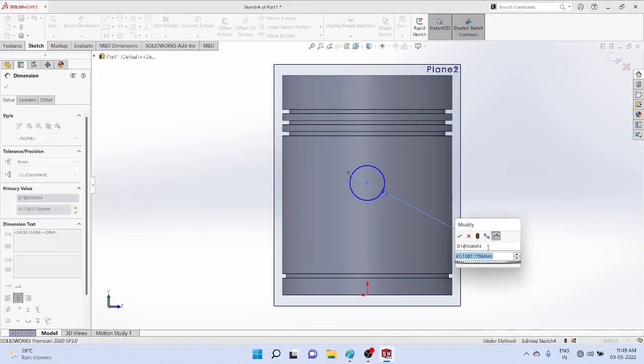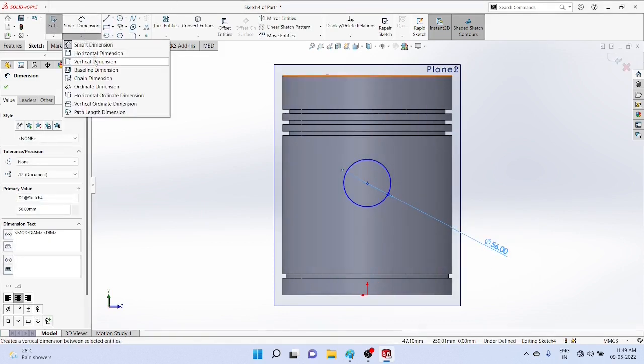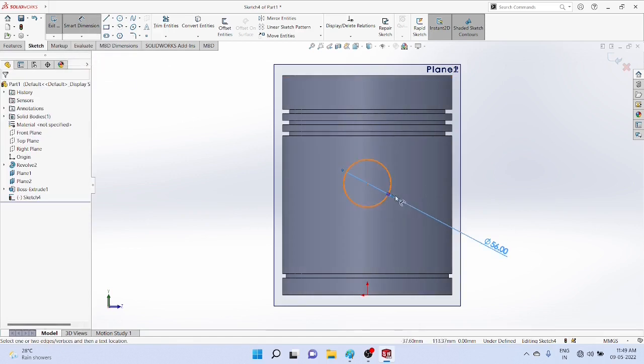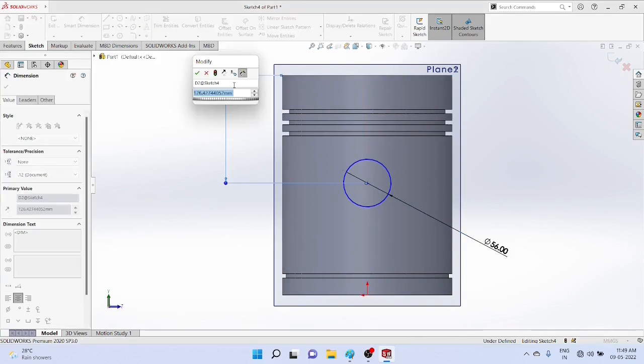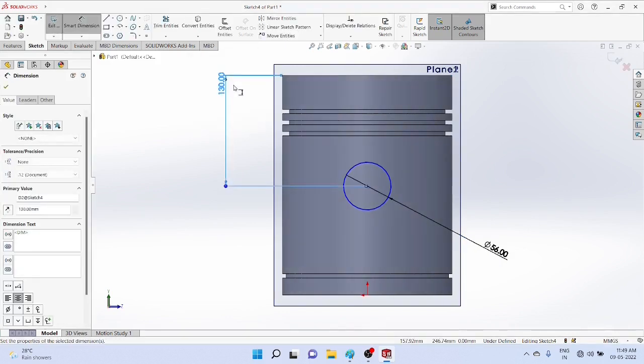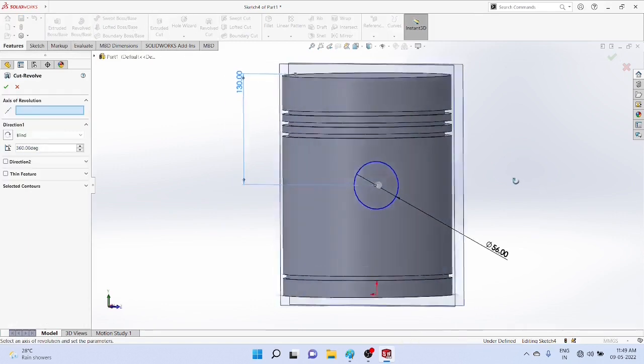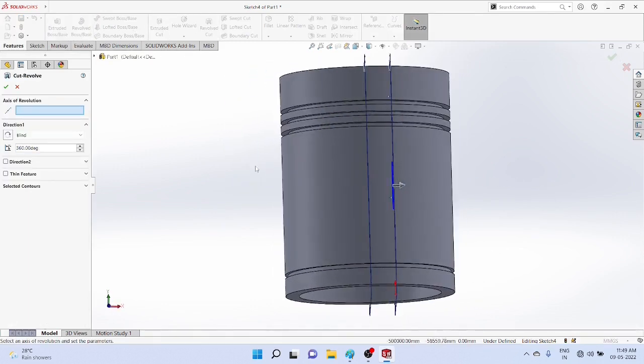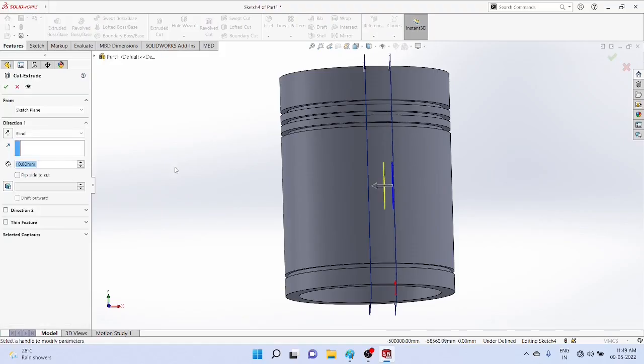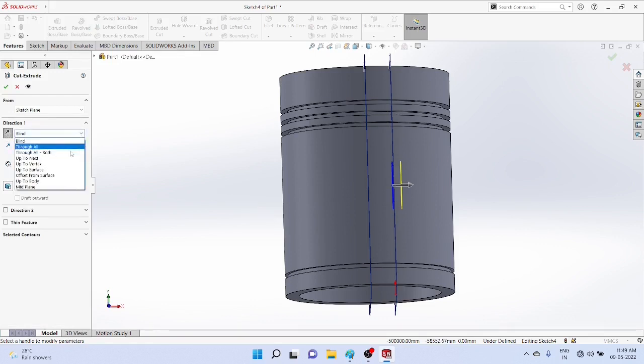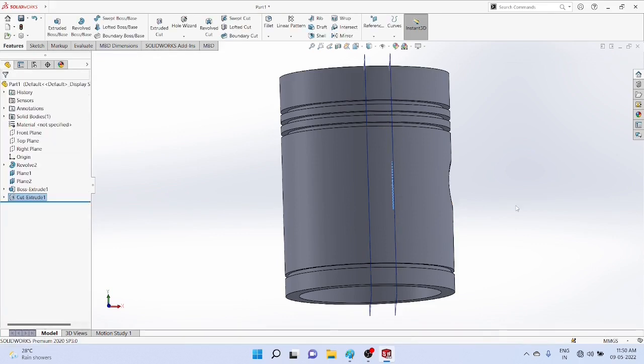Diameter is 56. Vertical distance is 130, middle. Then go for features, extrude cut. To select extrude cut, we select through all options, then it made the cut.